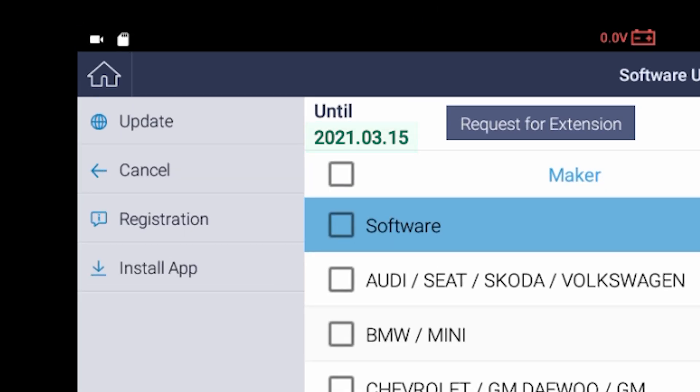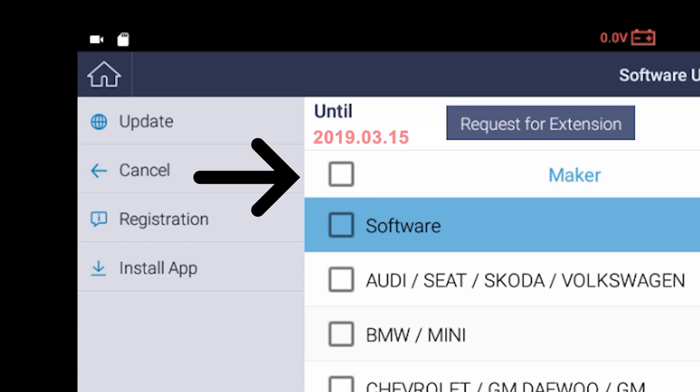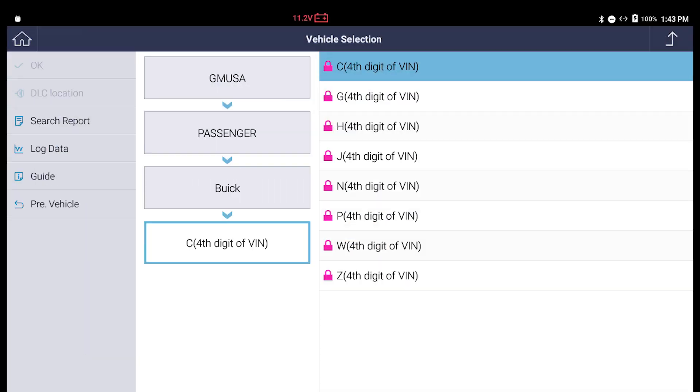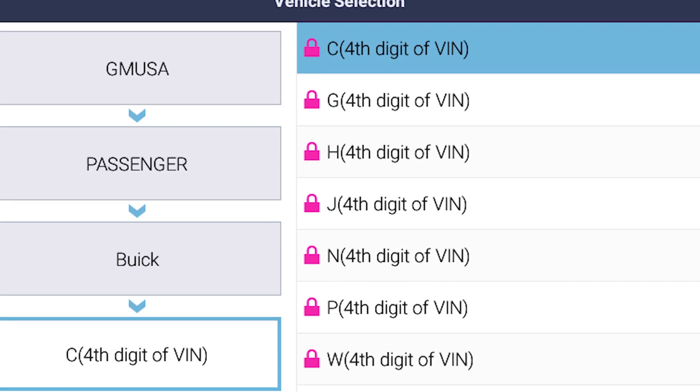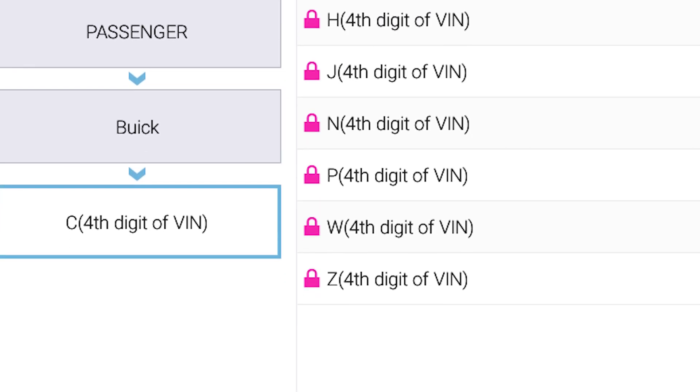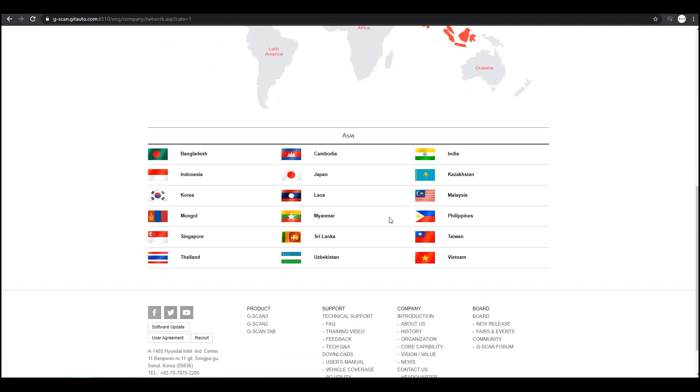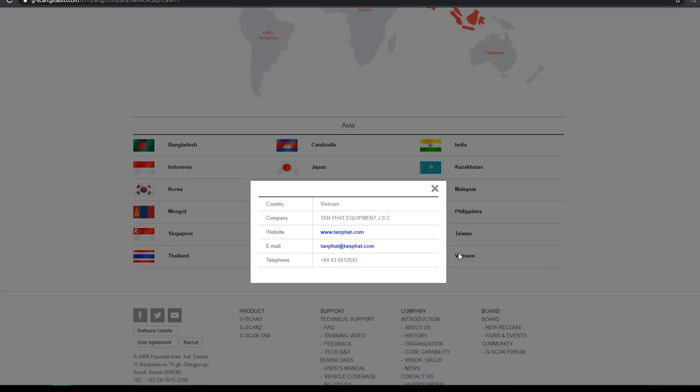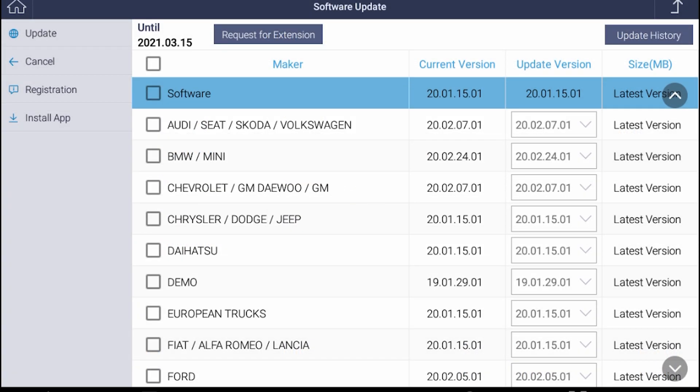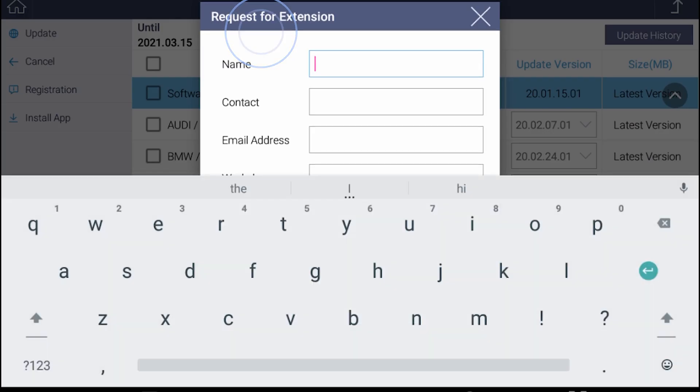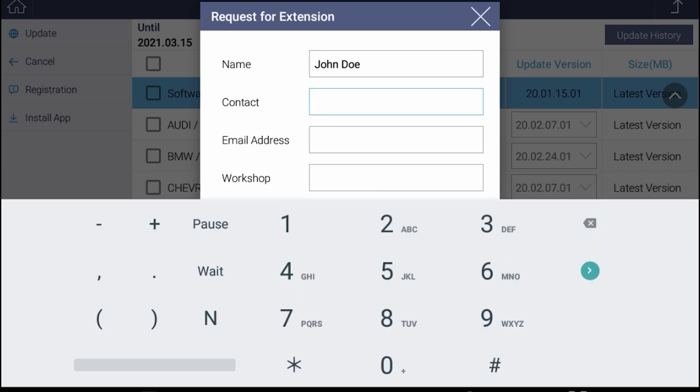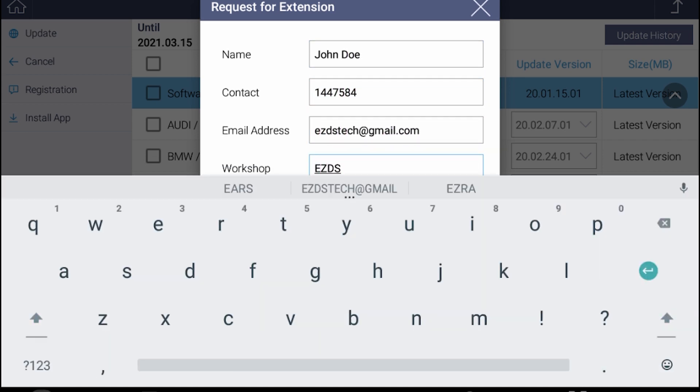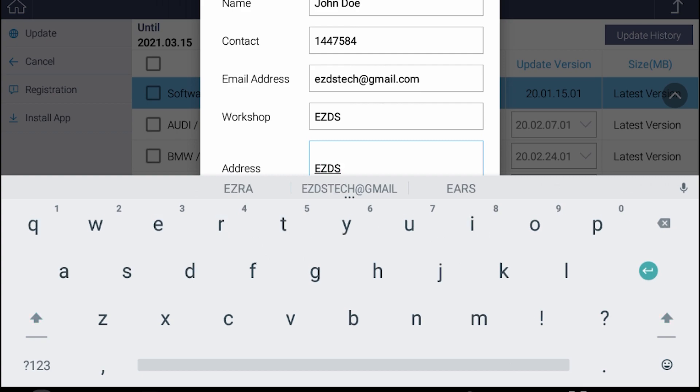This date indicates your GSCAN's update subscription expiry date. If your update subscription is expired, you will not be able to use the newly released software. If you wish to extend your subscription, you may directly contact your local distributor or hit the request for extension button. Make sure to enter the correct email address as this is the only contact information you are filling in.